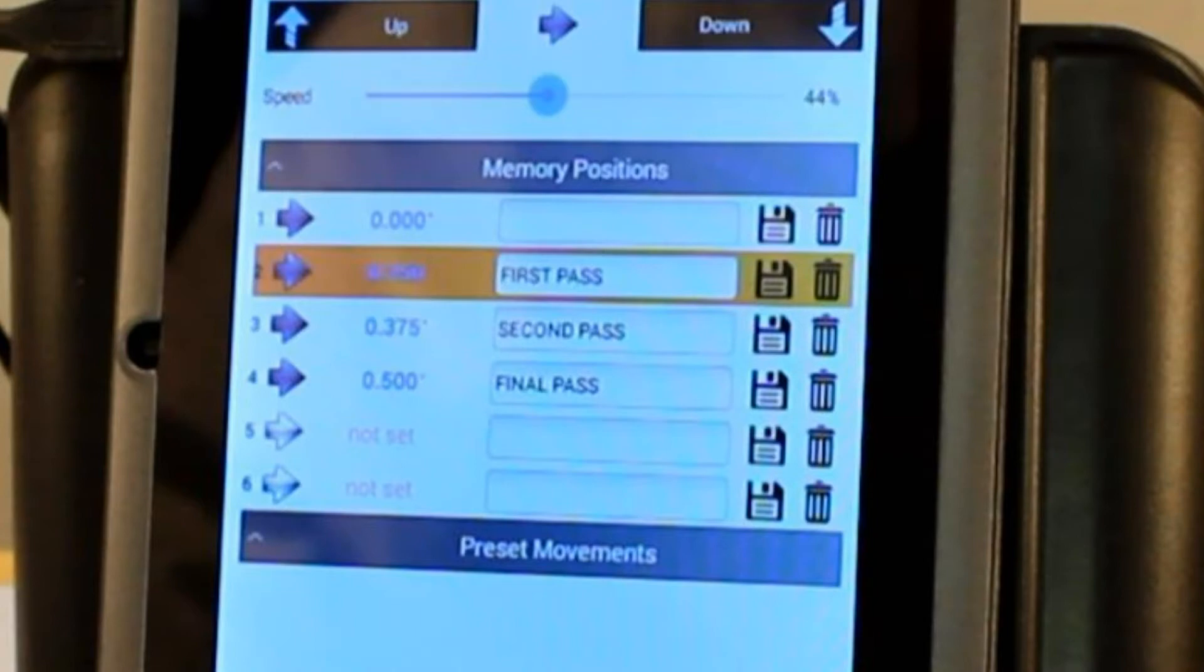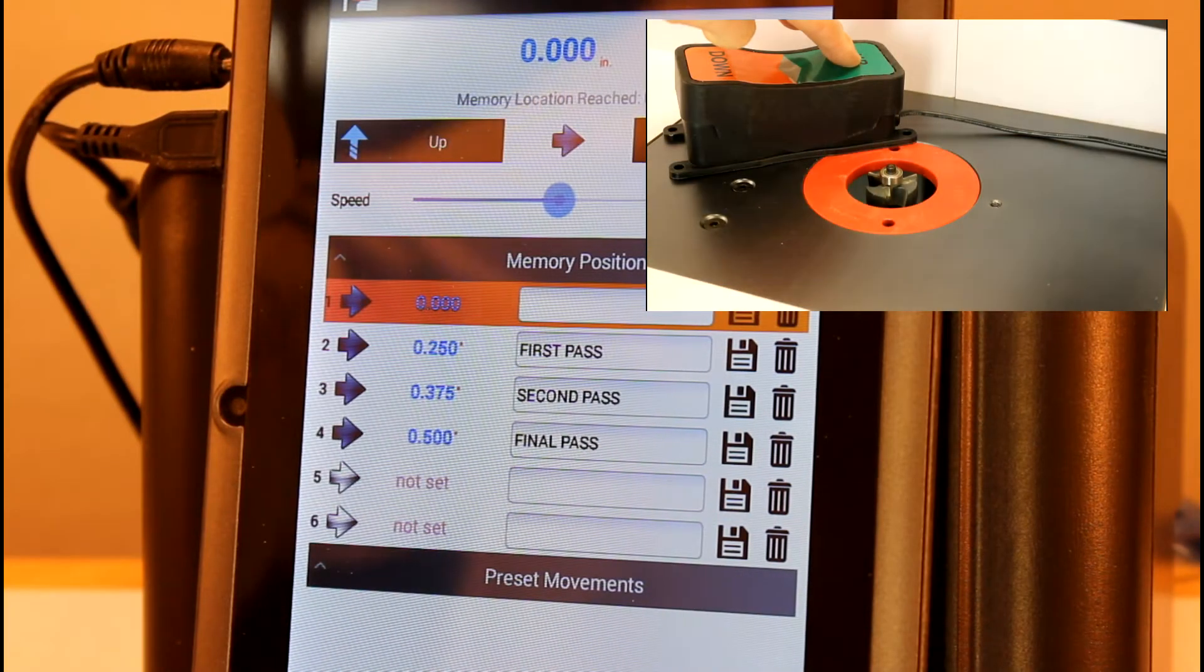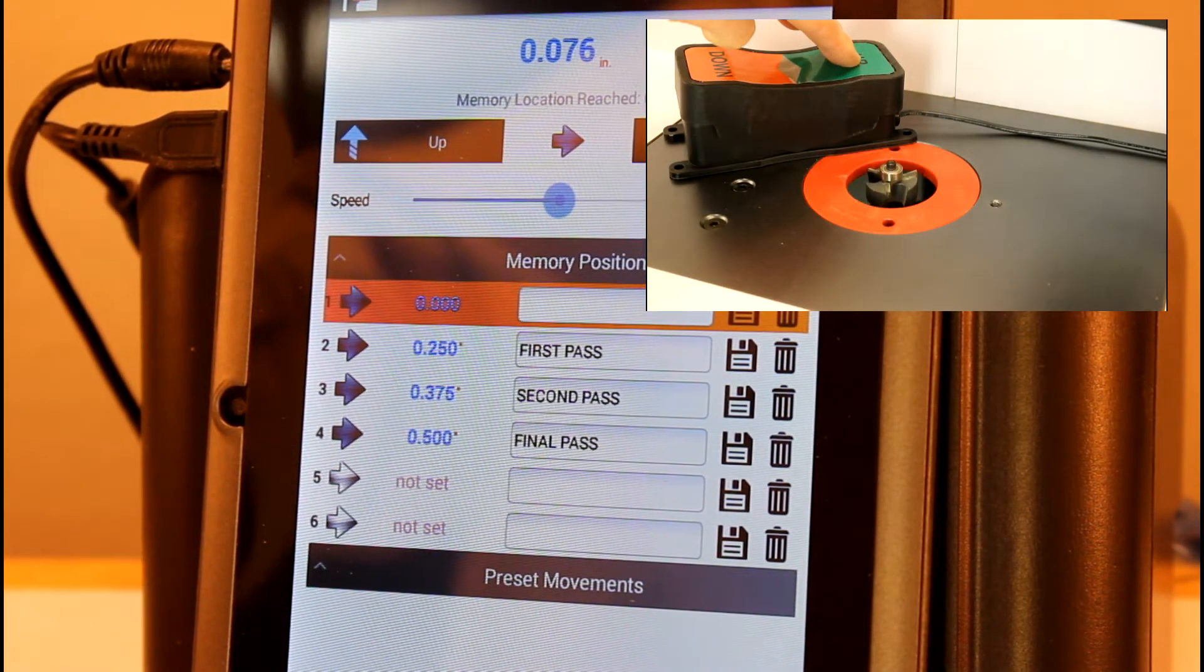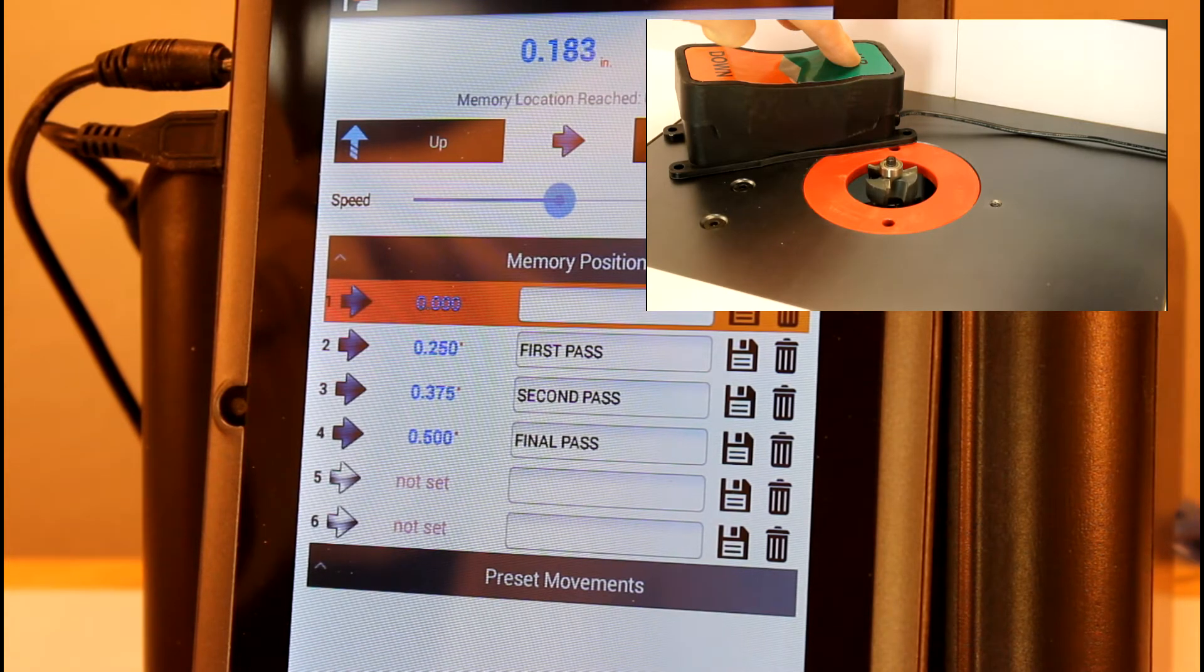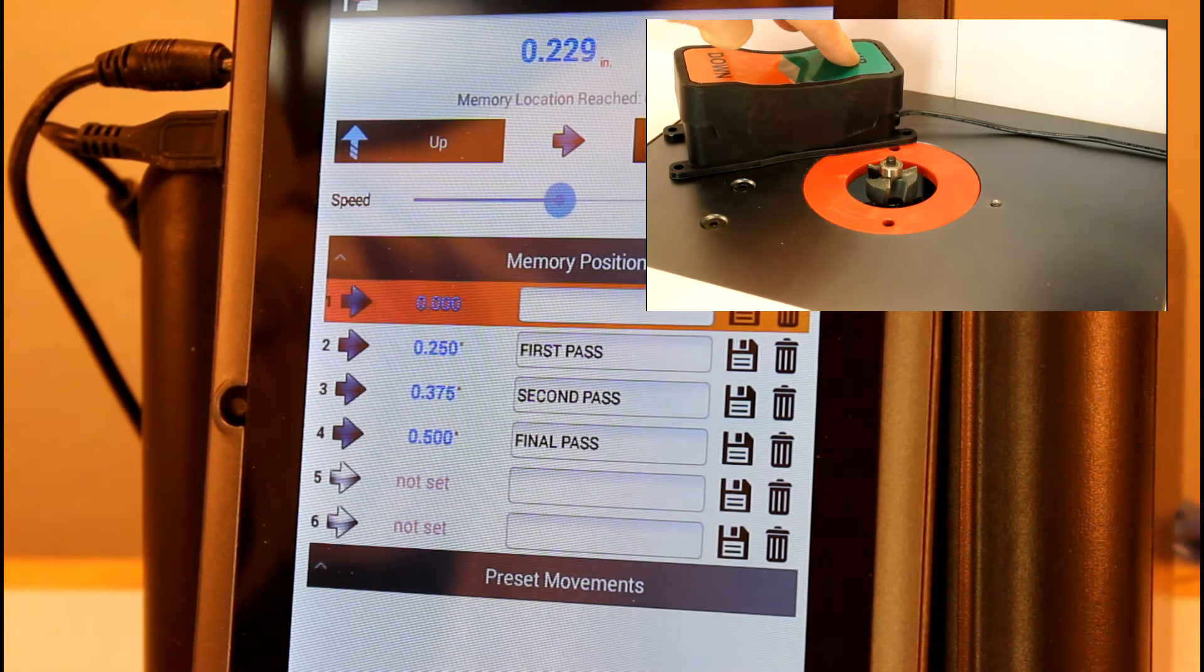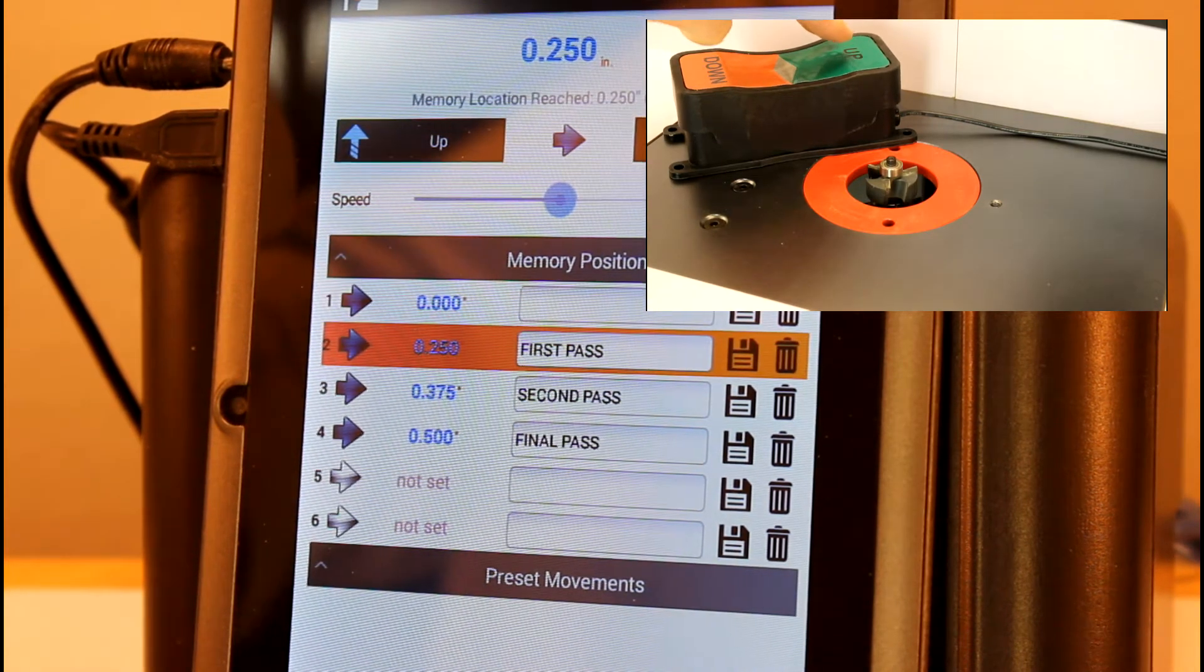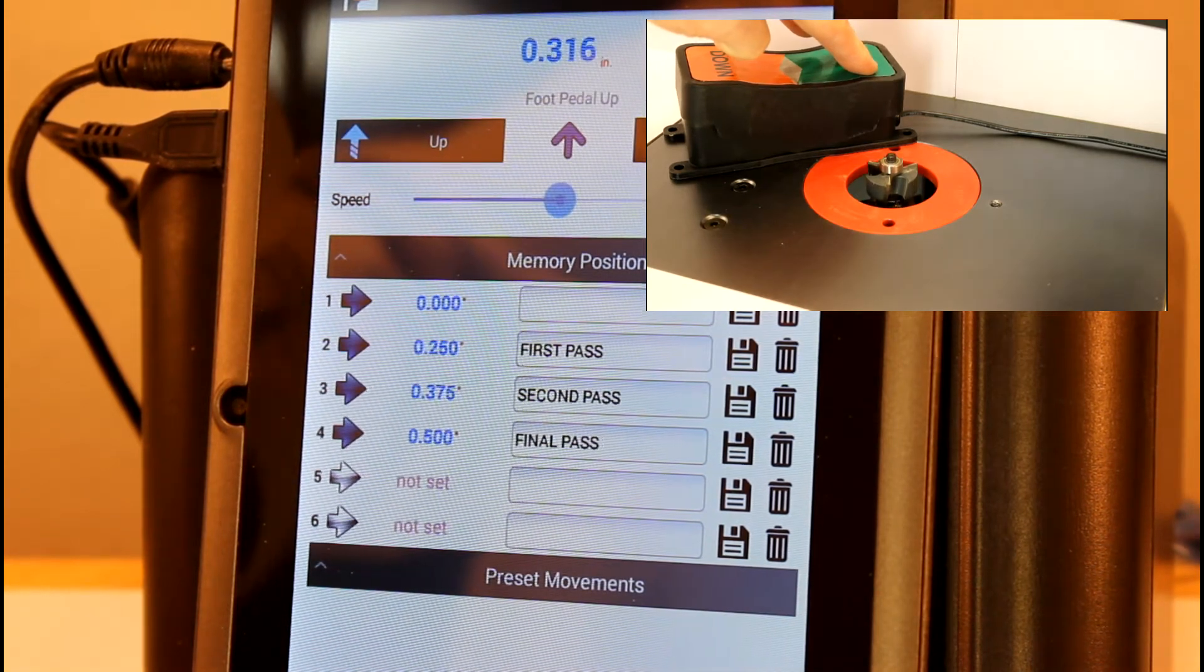Here I have the PowerLift Pro set up with three stored memory positions that represent the depth of cut for my incremental passes. When operating the lift using the foot pedal, the lift will automatically stop at any stored memory position.